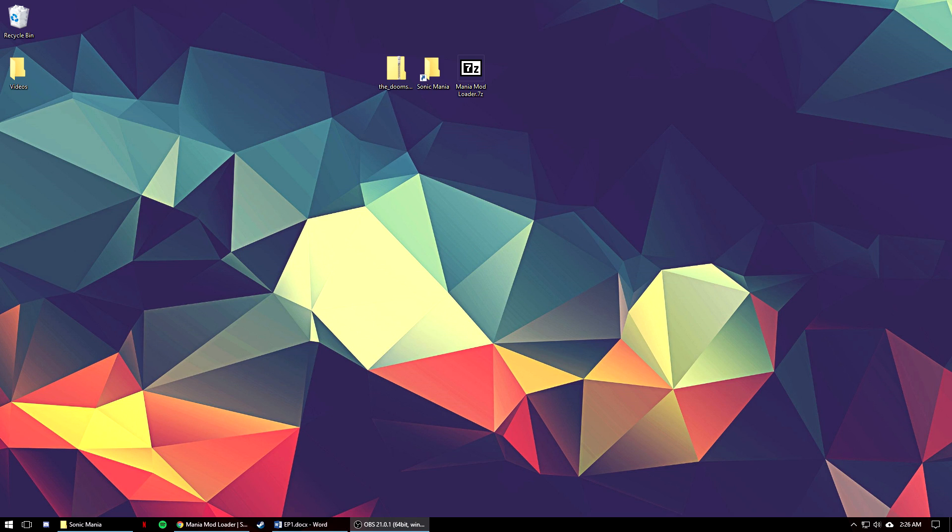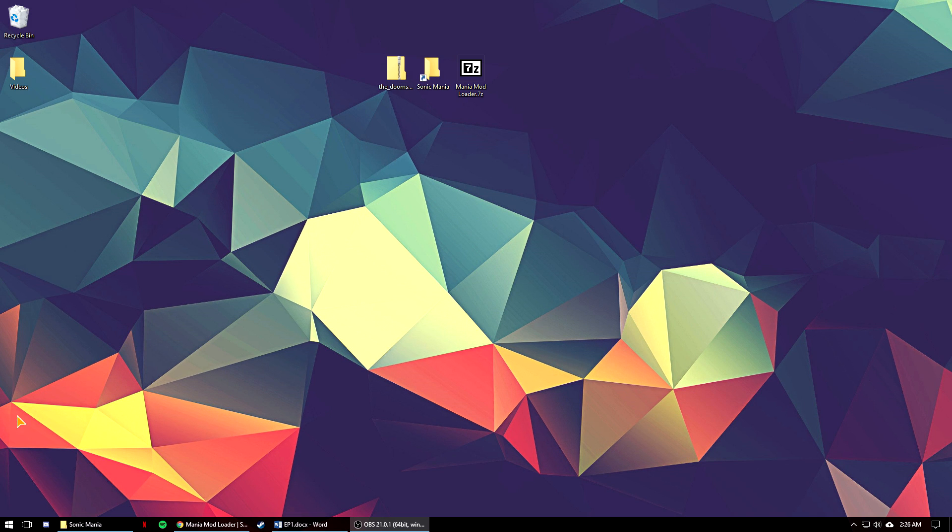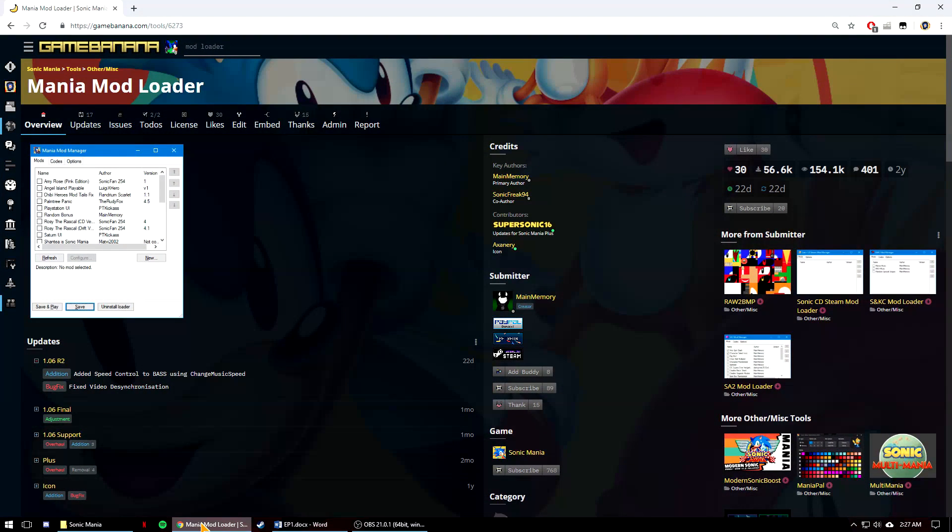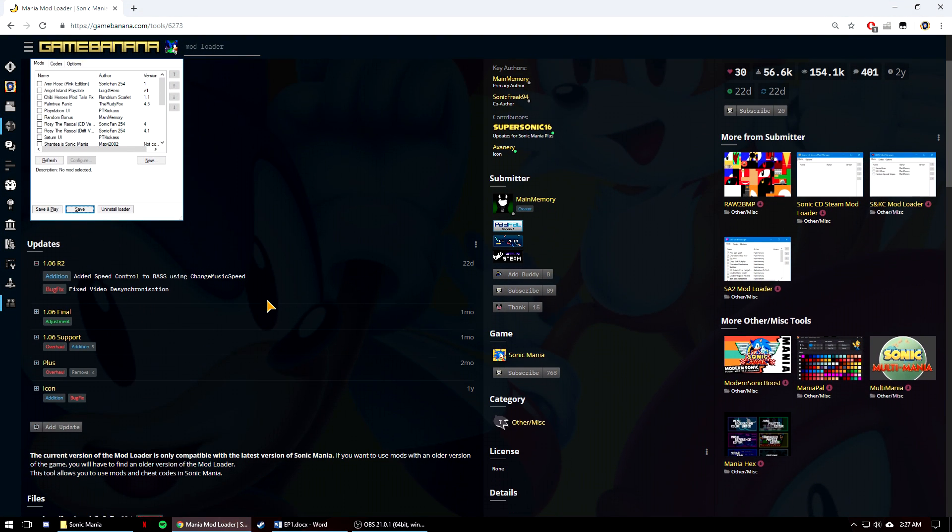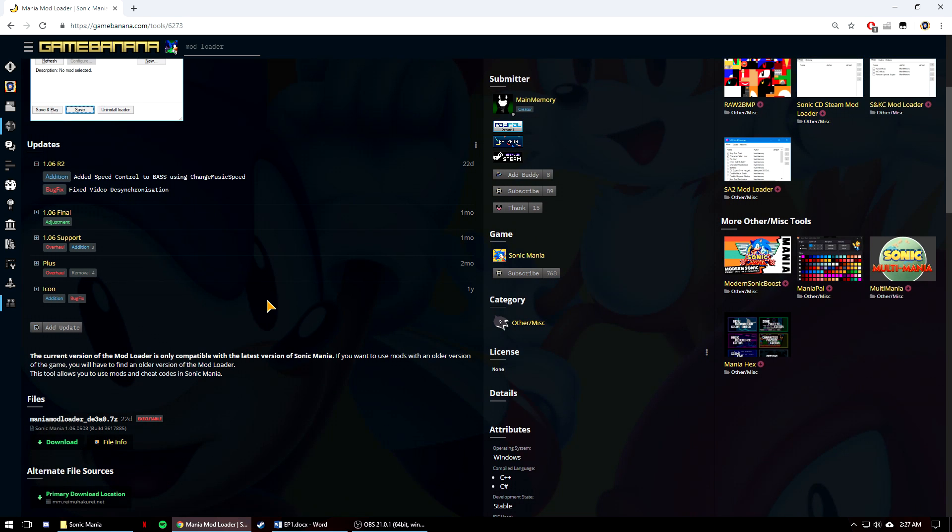This first episode is going to focus on installing the mod loader so that you can play the mods and then how to properly format your first mod folder and mod.any file so that the mod loader can recognize it. To start you're going to need to download the Mania mod loader from the Game Banana link in the description down below. Alternatively, Main Memory's build server link that's also in the description will automatically build any mod loader commit from GitHub so there's a second place you can get a working mod loader.